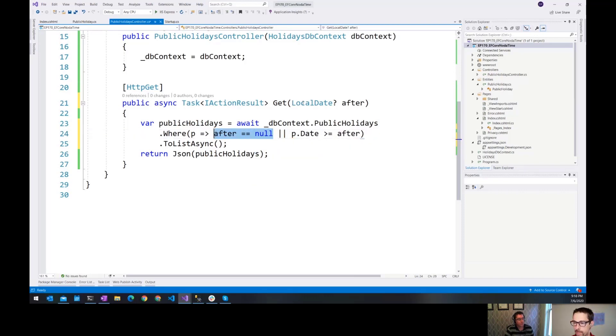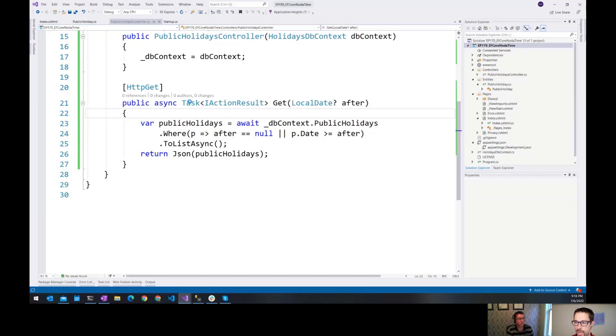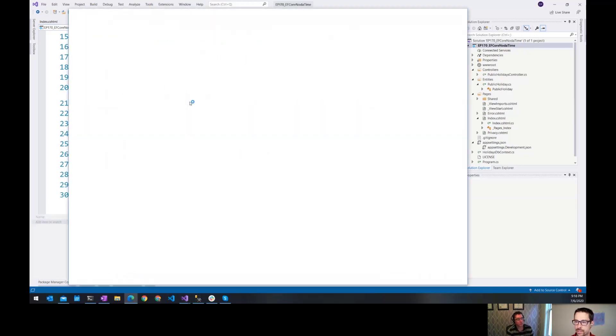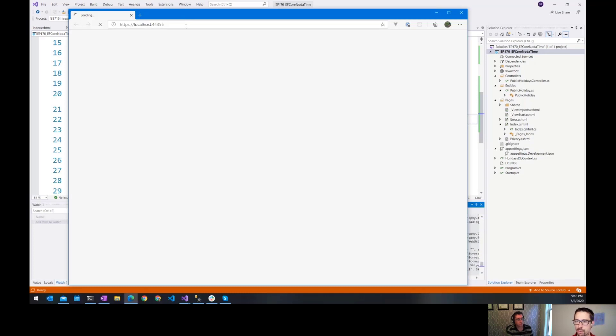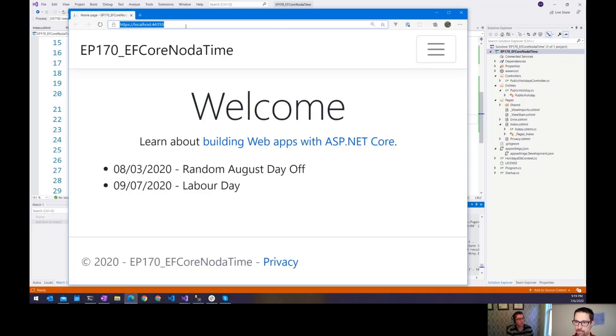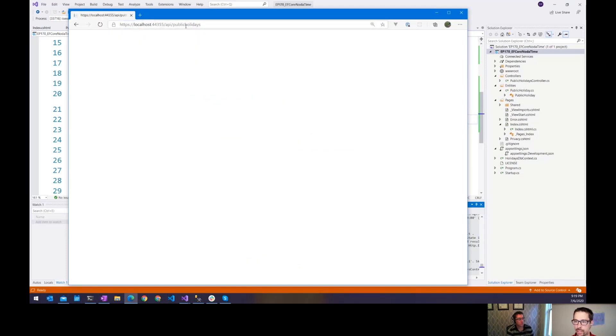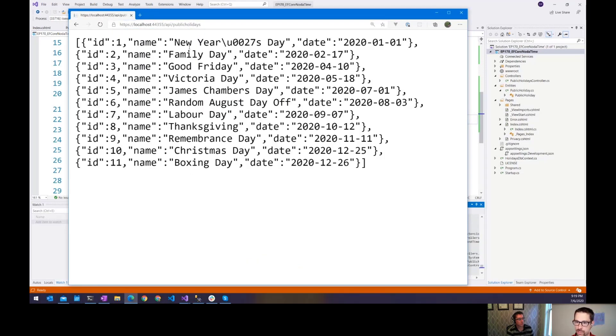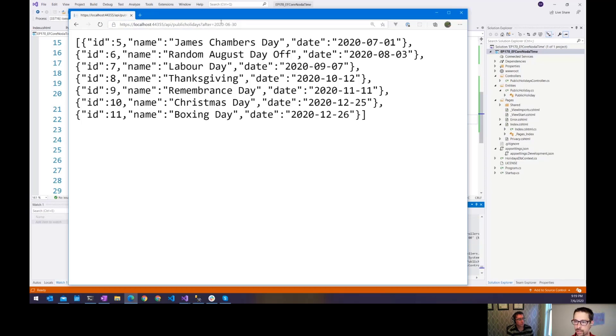So if it's not going to pass in an after, it's just going to return everything. Otherwise, it's going to filter based. So the nice thing here is that the model binding in ASP.NET Core will take care of converting our string over to a local date for me. So if I go API slash public holiday, this still works. It's giving me all of them. But if I do this June 30th, then it gives me only those that are after that particular date.